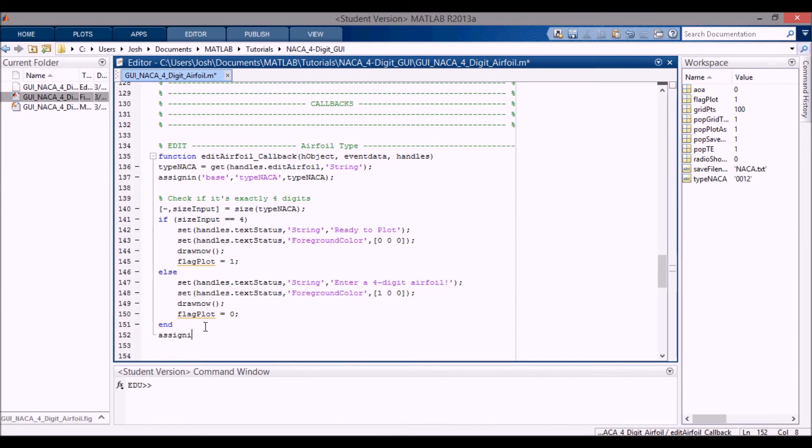Now you can see this is highlighted in orange because we didn't do anything with it yet. So we want to assign this into the base workspace: flag_plot, and it'll update it in here.